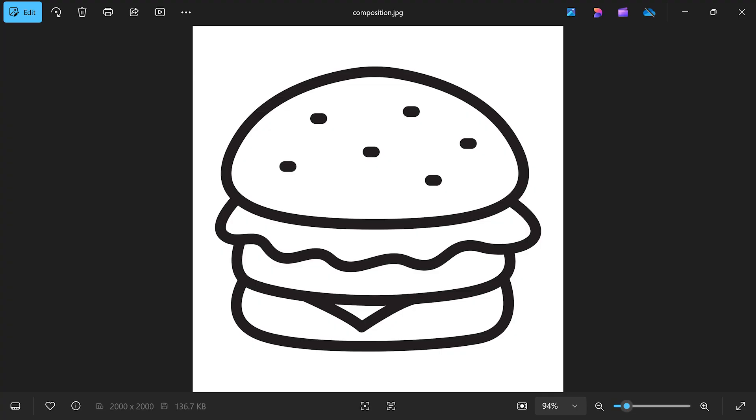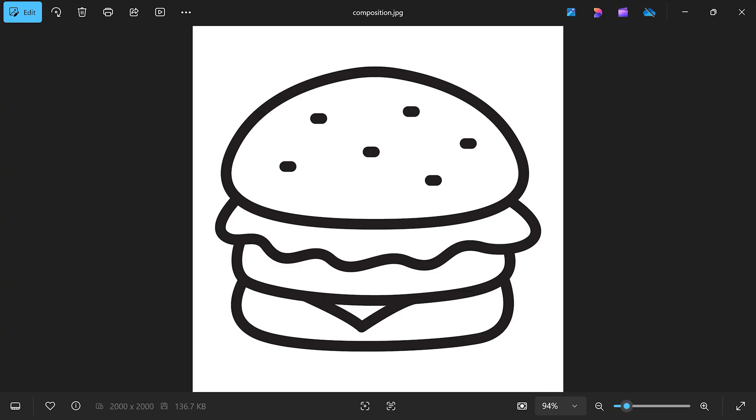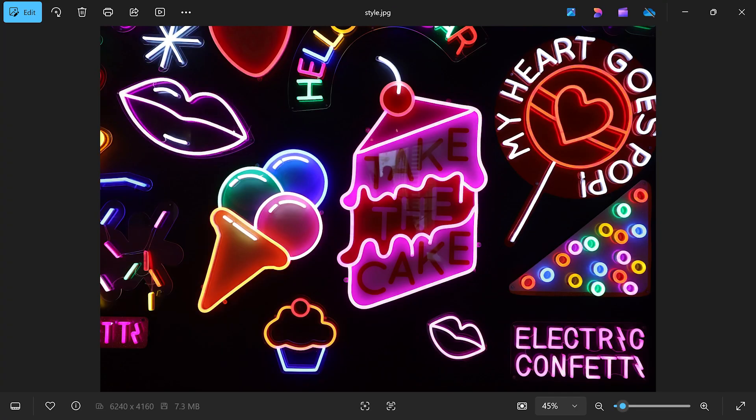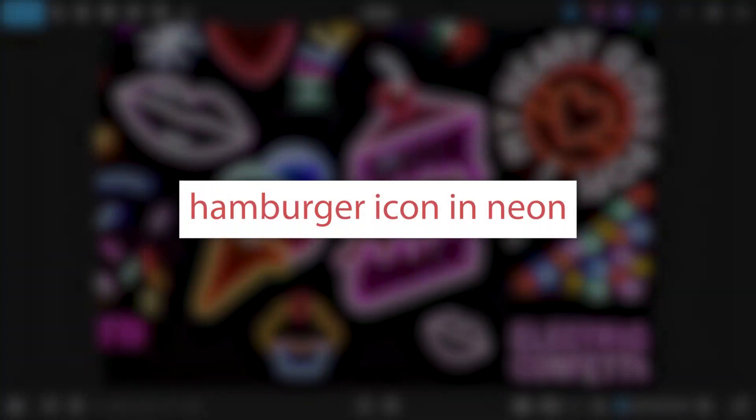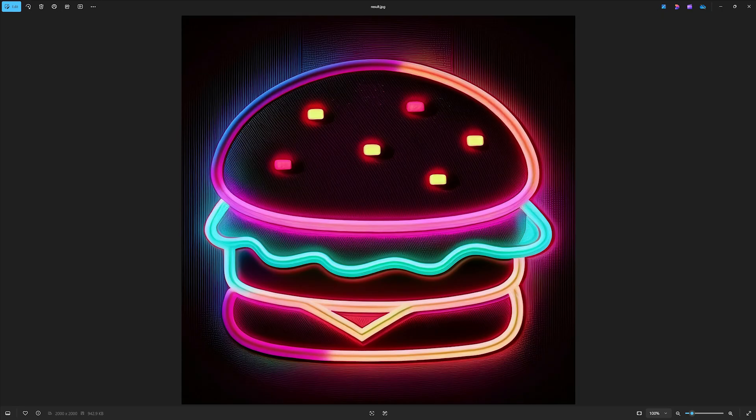Last example. This is the composition reference. This is the style reference. This is the prompt. And this is the generated image.